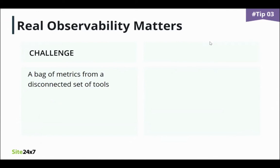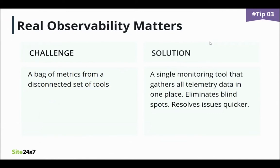Observability is the process of collecting, visualizing, and applying intelligence to all of your metrics to obtain a holistic understanding of your entire IT infrastructure. Using a single tool to monitor your IT environment would help gather all telemetry data in one place, eliminate blind spots, and resolve issues much quicker.